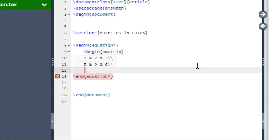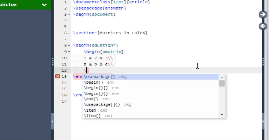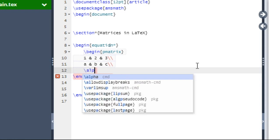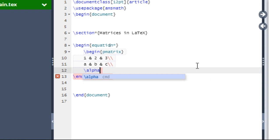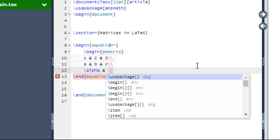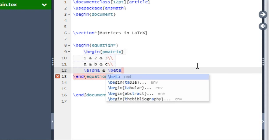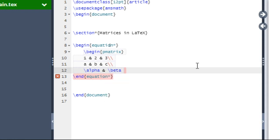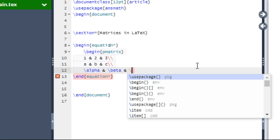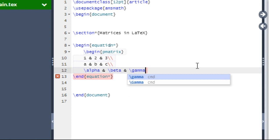Now we are going to write the third row. Say the third row is alpha, beta, and gamma. So we type backslash ALPHA for alpha, ampersand backslash BETA for beta, ampersand backslash GAMMA for gamma.